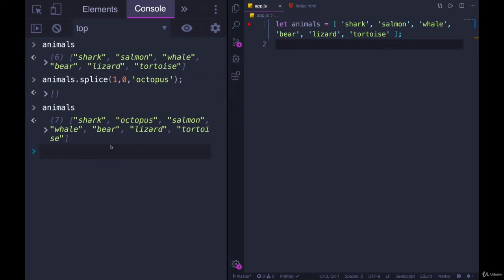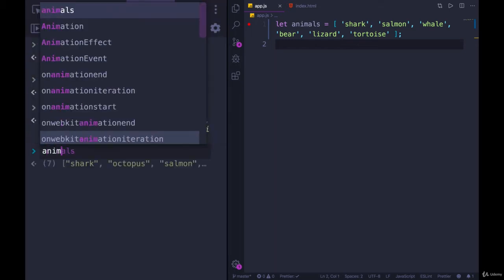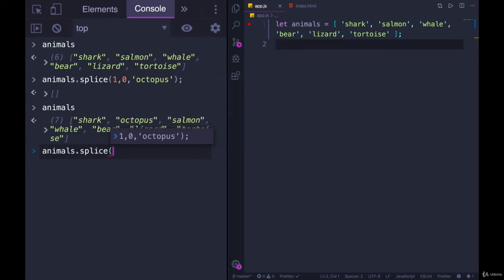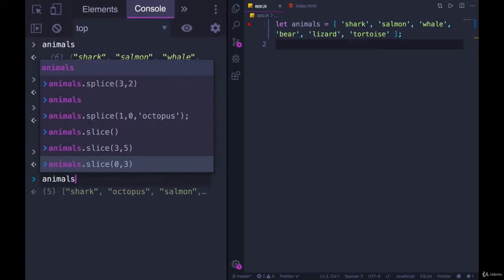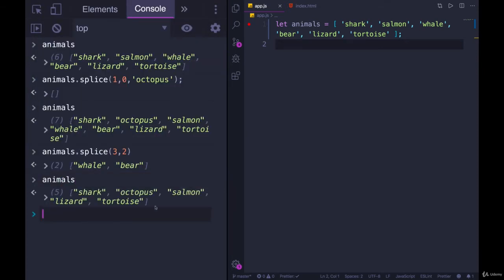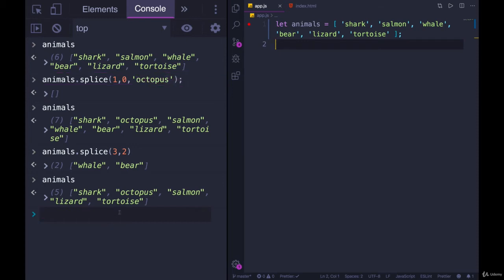So let's try using it just to delete, not to insert. How about we delete whale and bear? So we want to start at this index, which is 0, 1, 2, 3. So animals.splice starting at index of three, how many things do we want to delete? Two. And we won't insert anything. So if I do this, you can see it returns to me an array containing the two deleted items and now animals is two items shorter. Okay so we've seen two use cases. You can insert values, we just inserted one, but we could insert multiple.